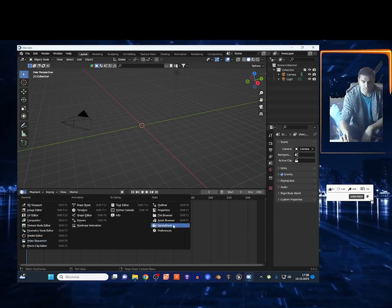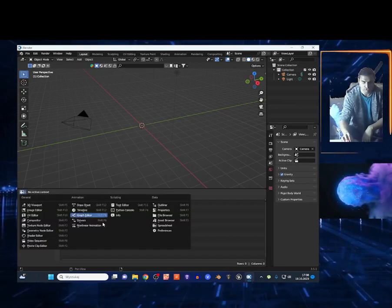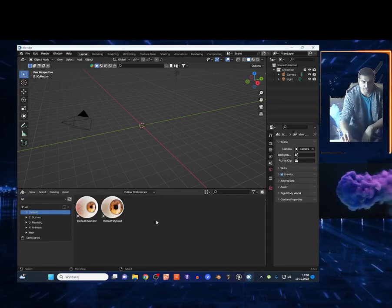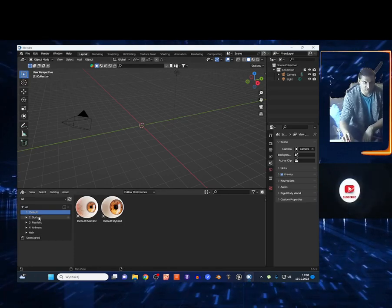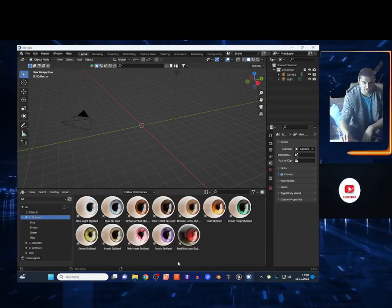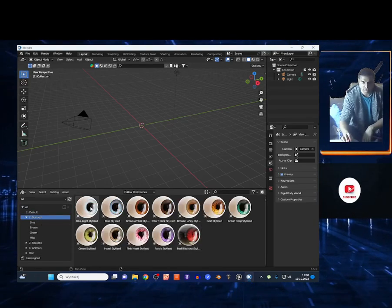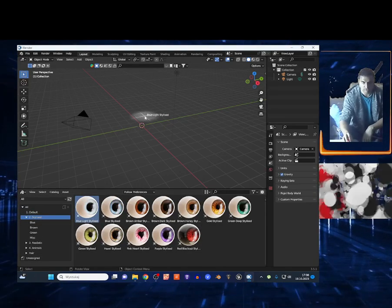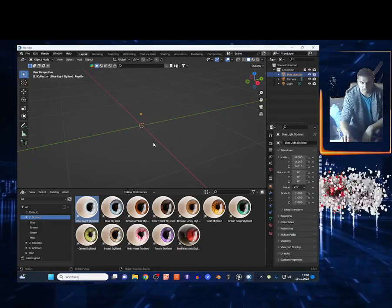Click this icon right here - Asset Browser. As you can see, I got so many eyes. I can bring this maybe right here, why not, and I'm going to show you how it works.